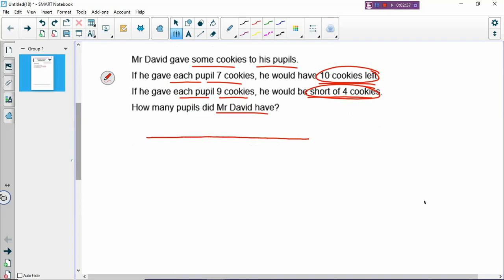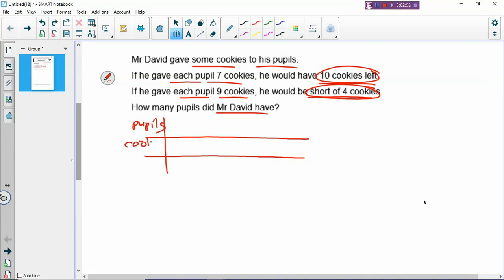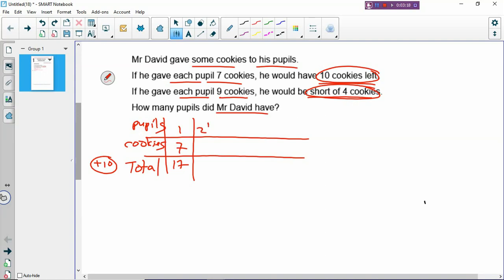So how do we draw the table? You need to draw three rows and then cut into columns. We cut one column because we need to label. The first row: number of pupils. The second row: how many cookies. And the last row: total number of cookies. Then we can put the numbers inside. So you start with one pupil. If you give each pupil seven cookies, one pupil gets seven, and he will have 10 cookies left, so you have to plus 10. Seven plus 10 will become 17. And then you do the same for two, three, four, and five pupils.